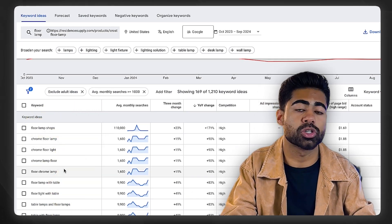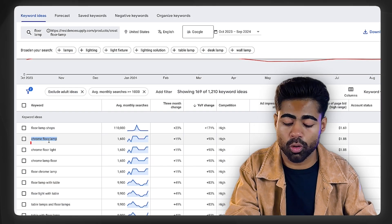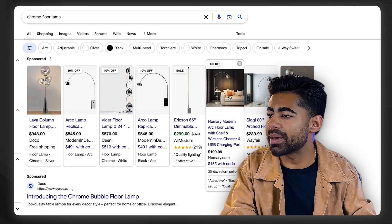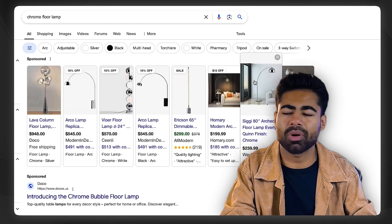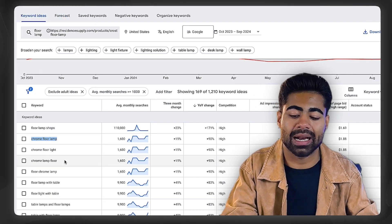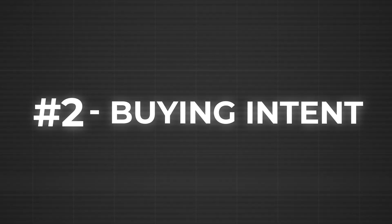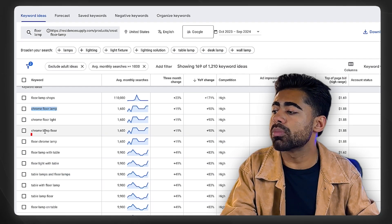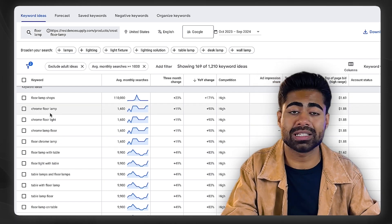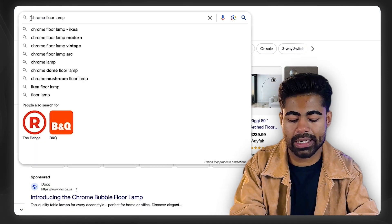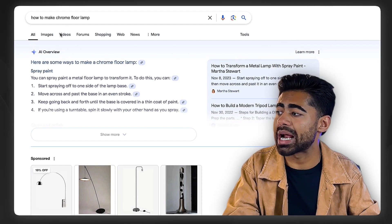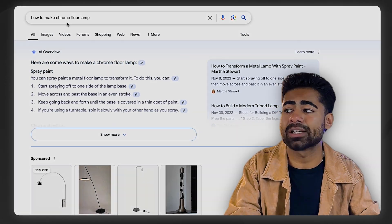The next step is choosing which keywords to incorporate into your titles and descriptions. There are three major things I look at. First, the keyword has to be relevant to what you're selling — do a quick Google search for that keyword and confirm the results match your product. Second, the keyword should have high buying intent. Keywords like 'floor lamp,' 'chrome lamp floor,' or 'floor chrome lamp' are buying intent keywords — the user is literally searching for the product. Something like 'how to make a chrome floor lamp' is educational, not buying intent, so avoid it.